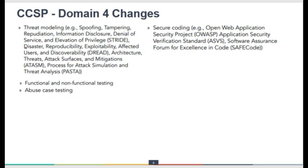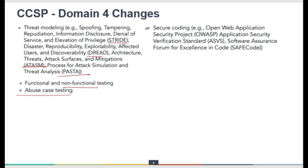Domain 4 now officially includes a few more threat modeling approaches. ATASM — architecture, threat, attack surface and mitigations — and PASTA, which is process for attack simulation and threat analysis, are being introduced officially. We used to talk about STRIDE and DREAD earlier, but ATASM and PASTA were not part of the threat modeling topic before. Also, non-functional testing is now being added alongside the functional testing we used to have. Abuse case testing is being added as an official topic. Secure coding is all new to this domain, and OWASP and safe code are very important topics for the CCSP exam.